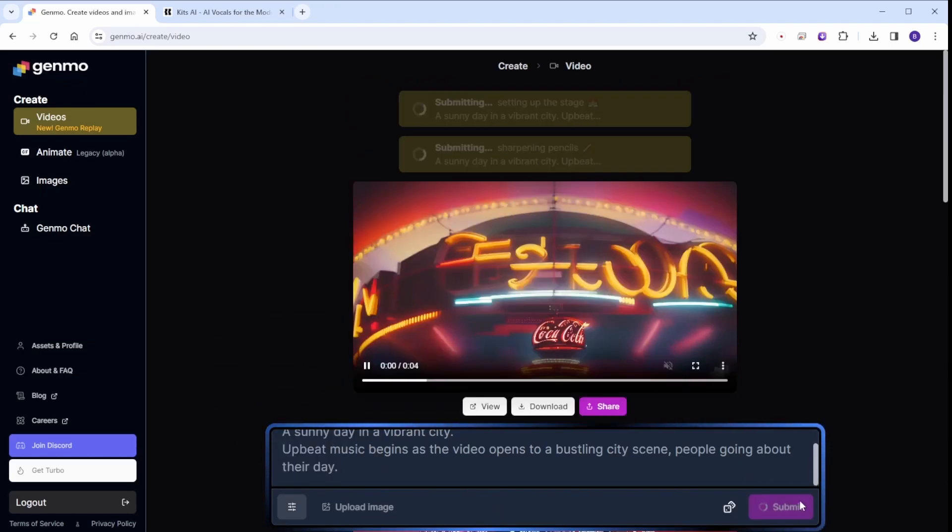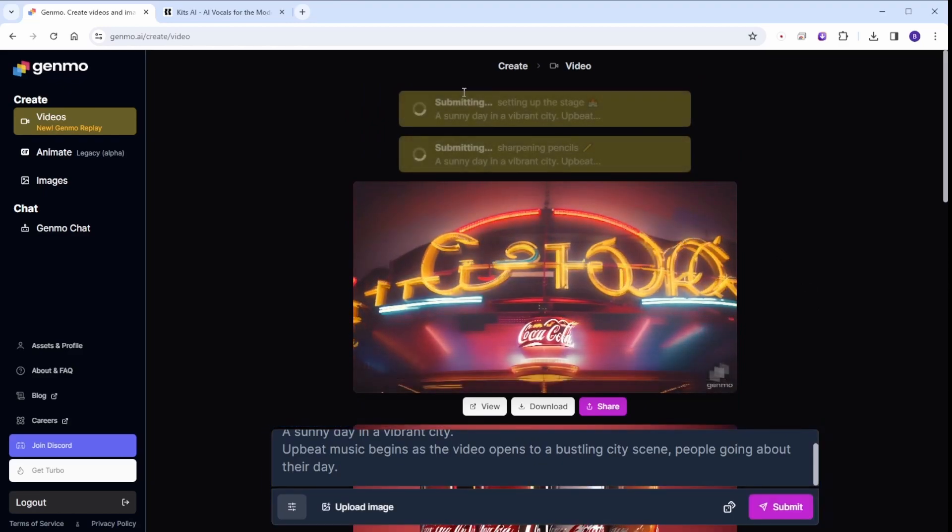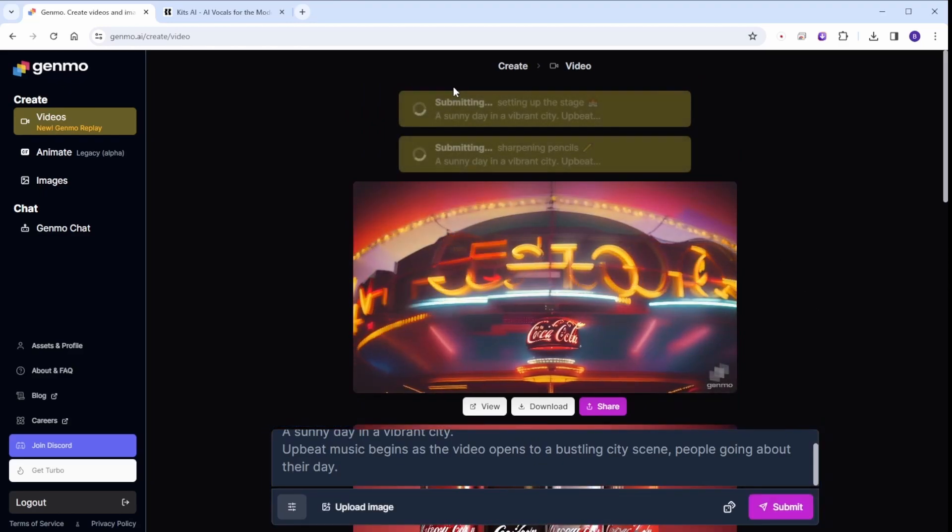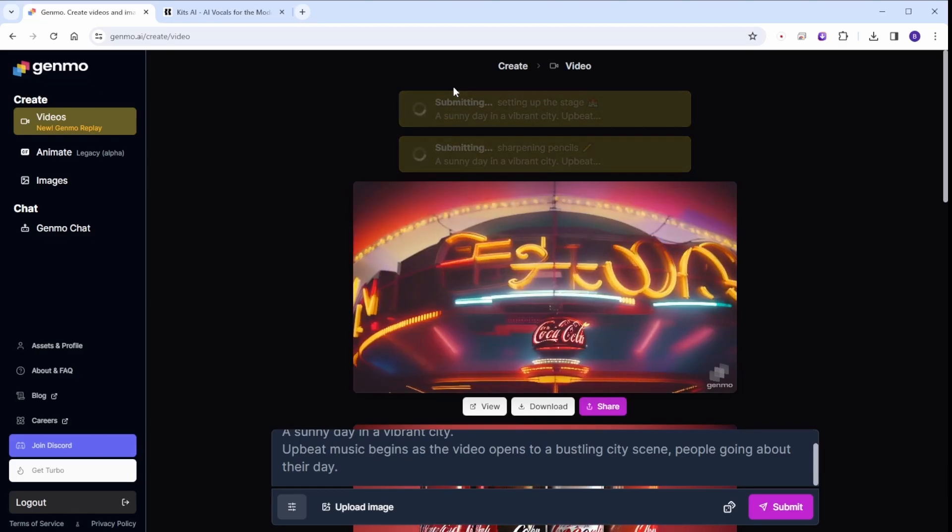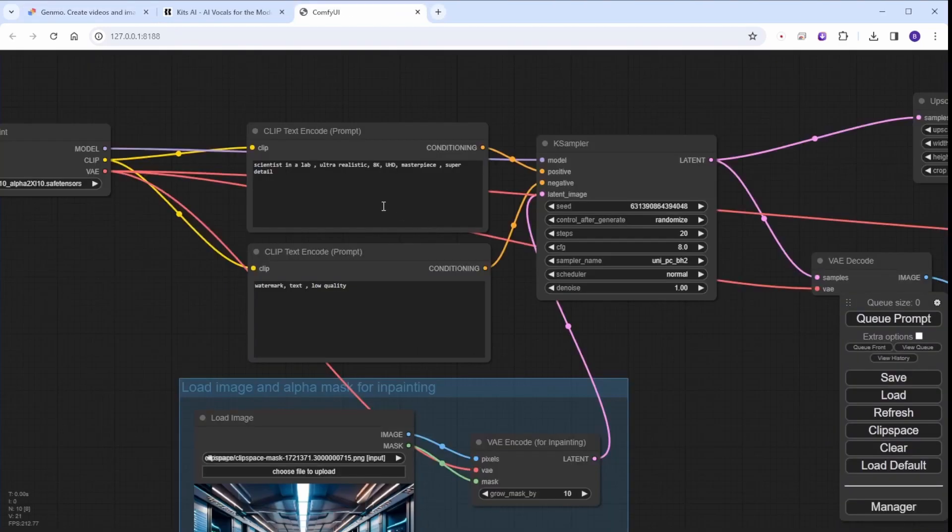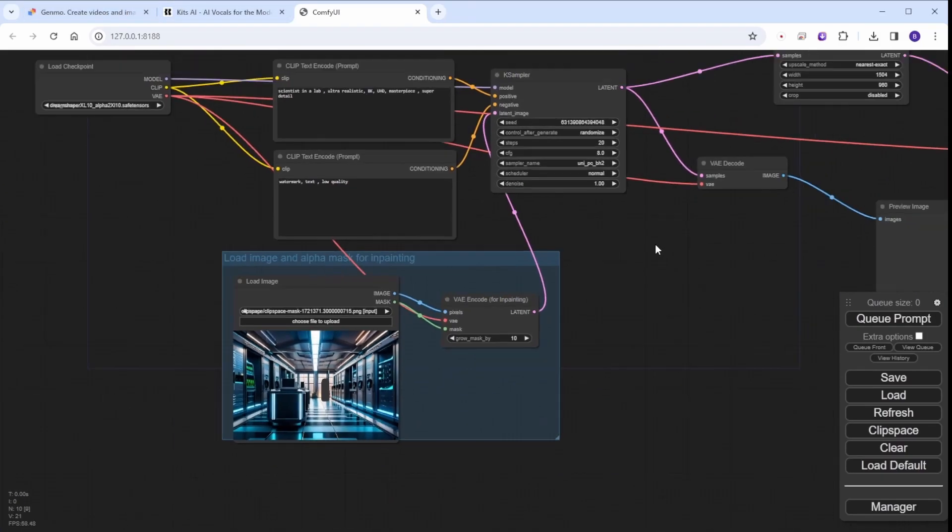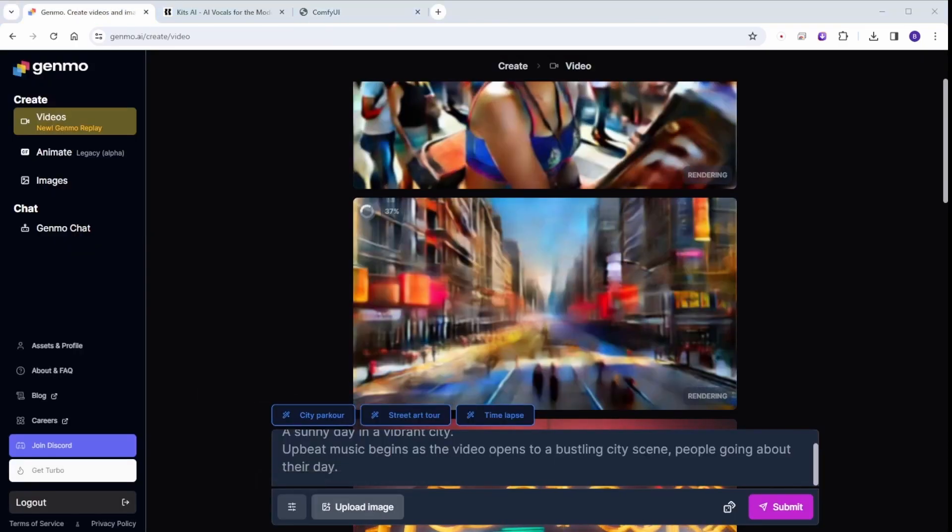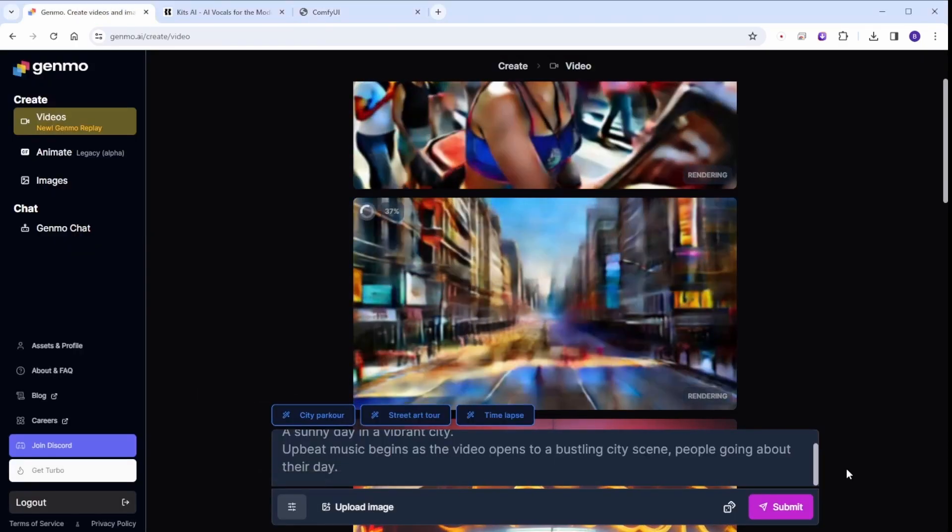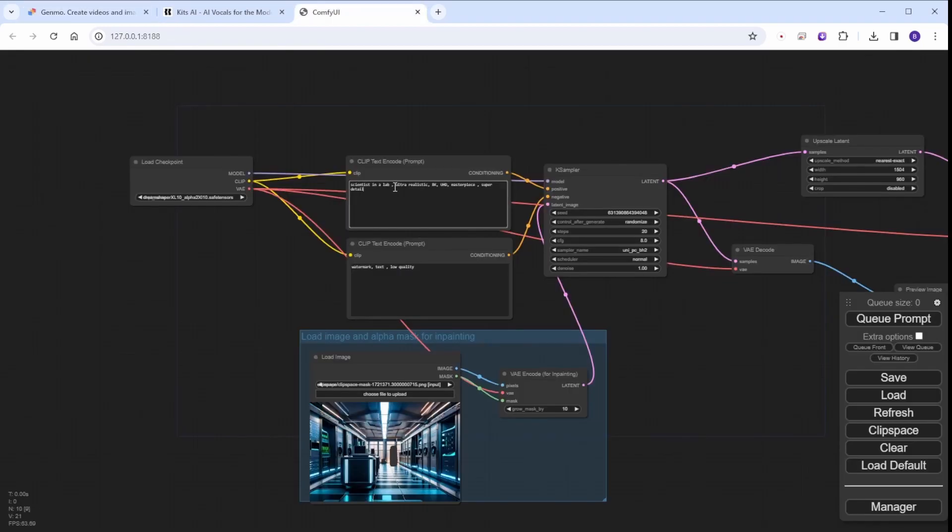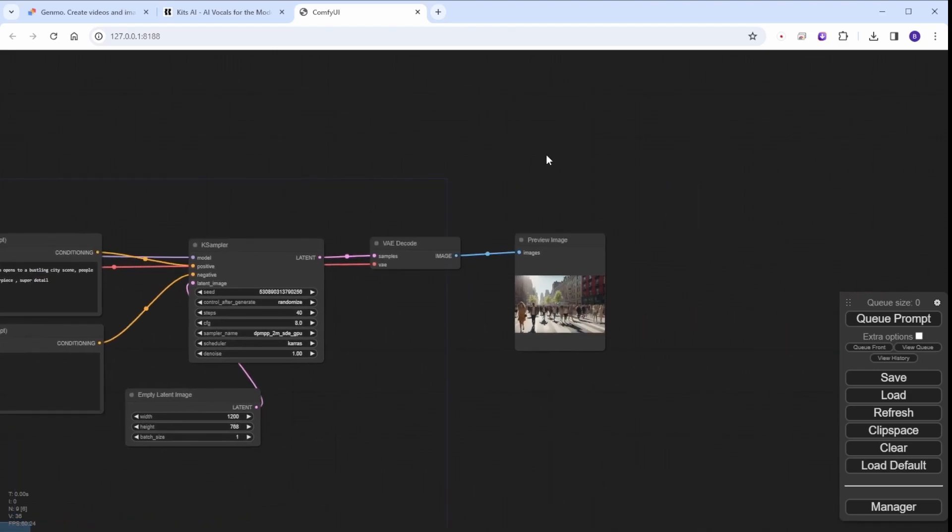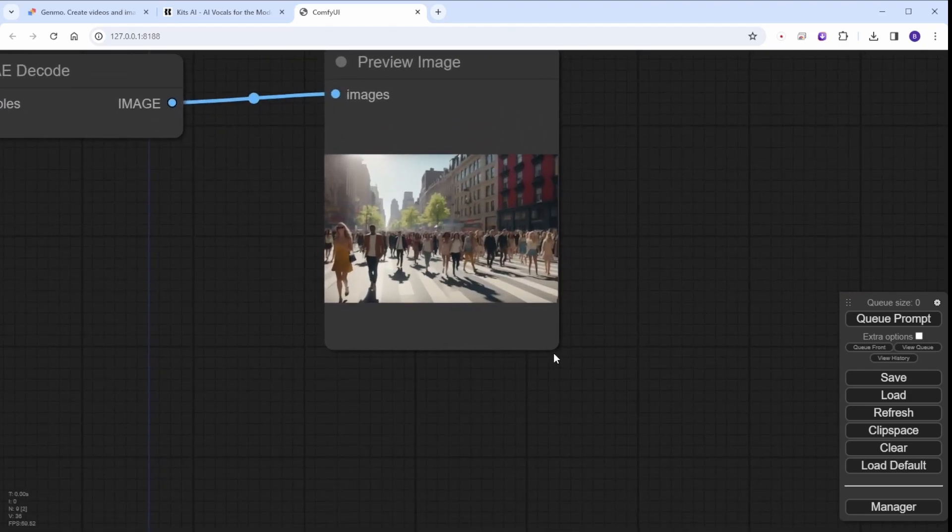Alternatively, we can create animations by using an initial image-to-video approach. And of course, we will be using Stable Diffusion for this process. Let's generate some images in this example using the SDXL model in ComfyUI. This method provides you with greater control over the appearance of the scenes. For example, like this urban city view in one of our scene descriptions.